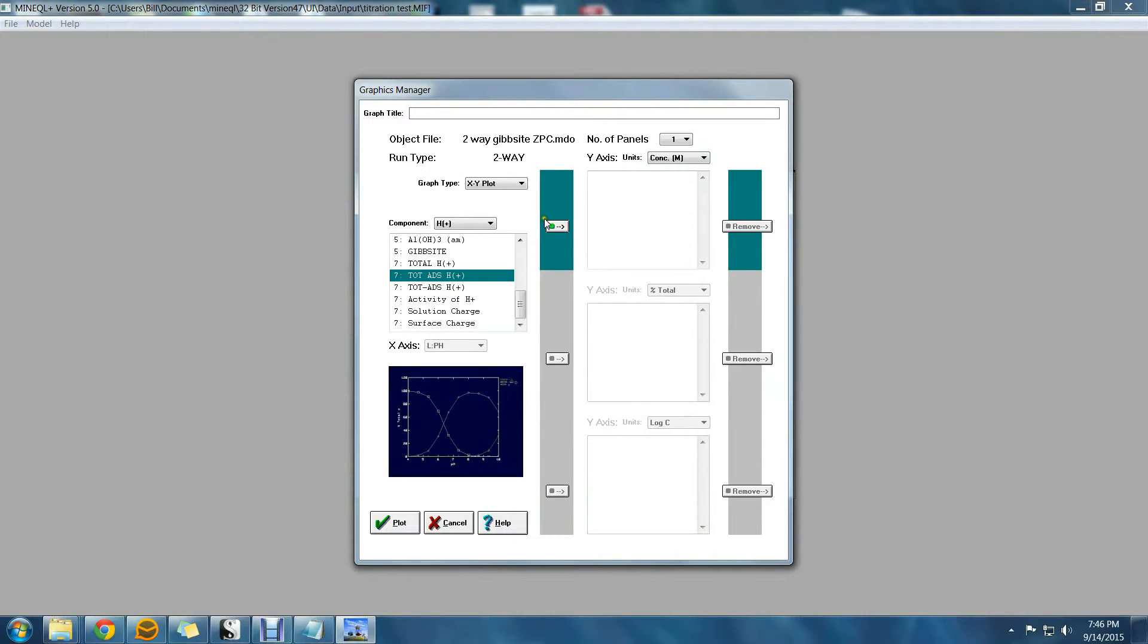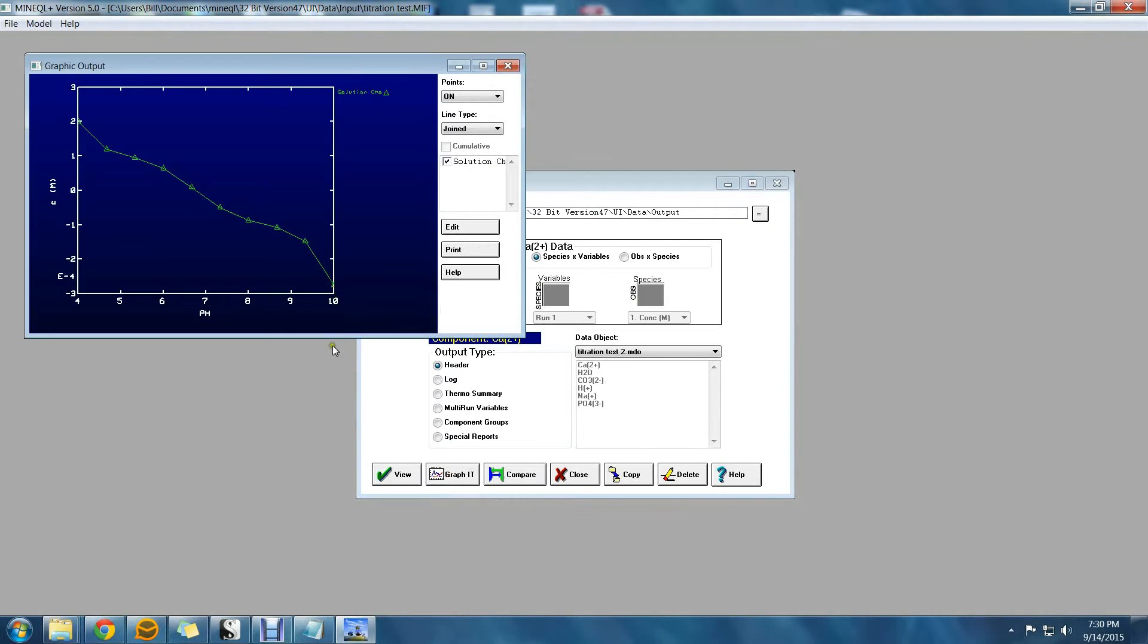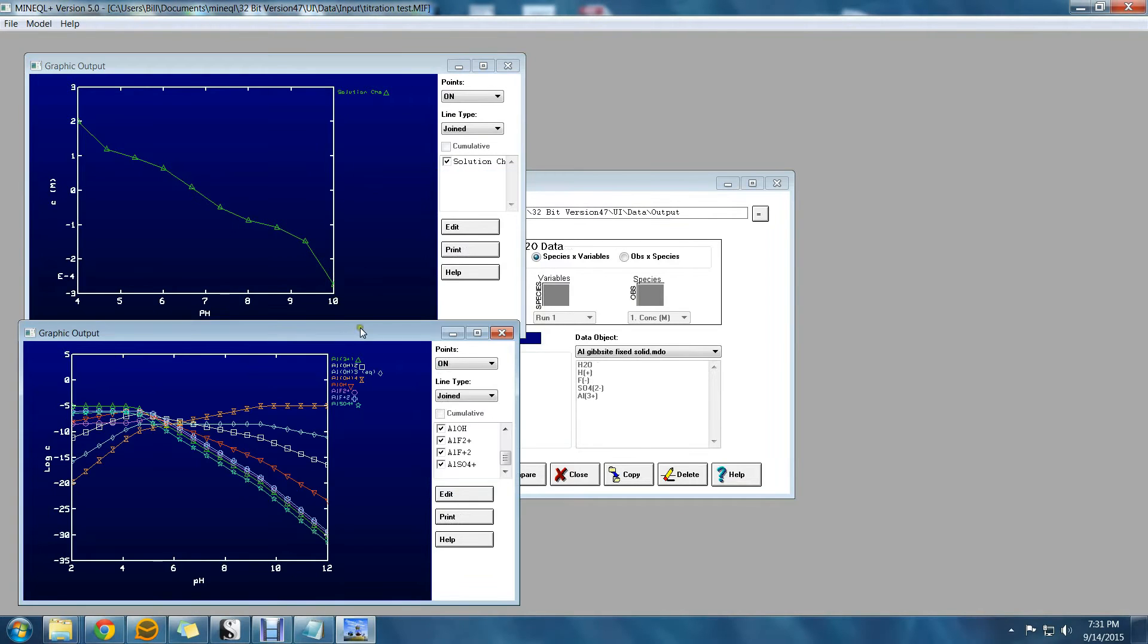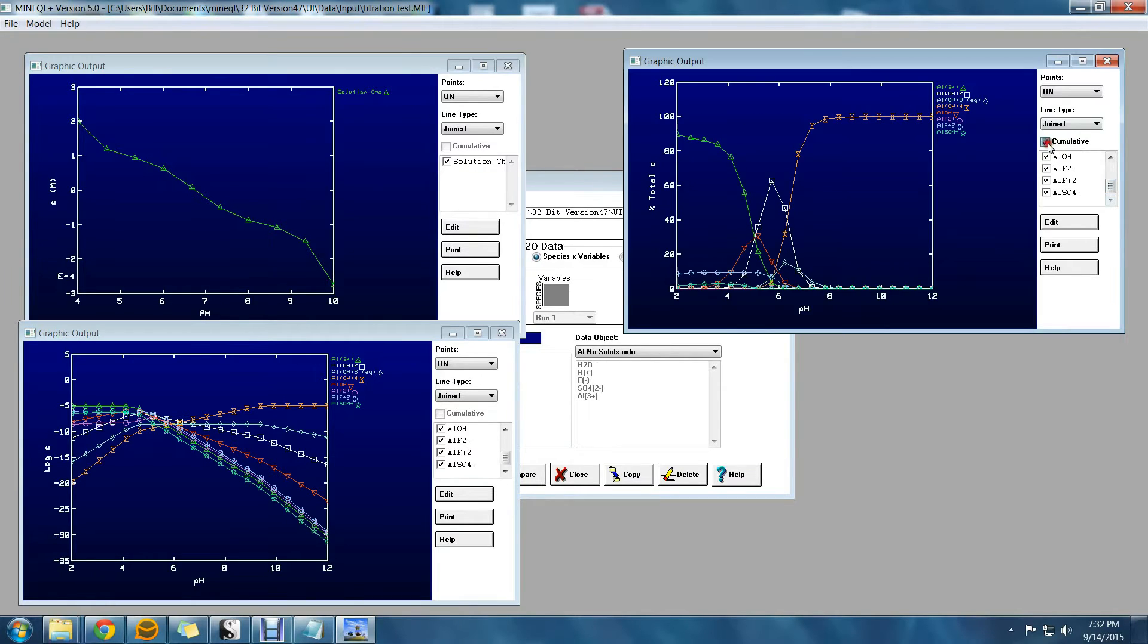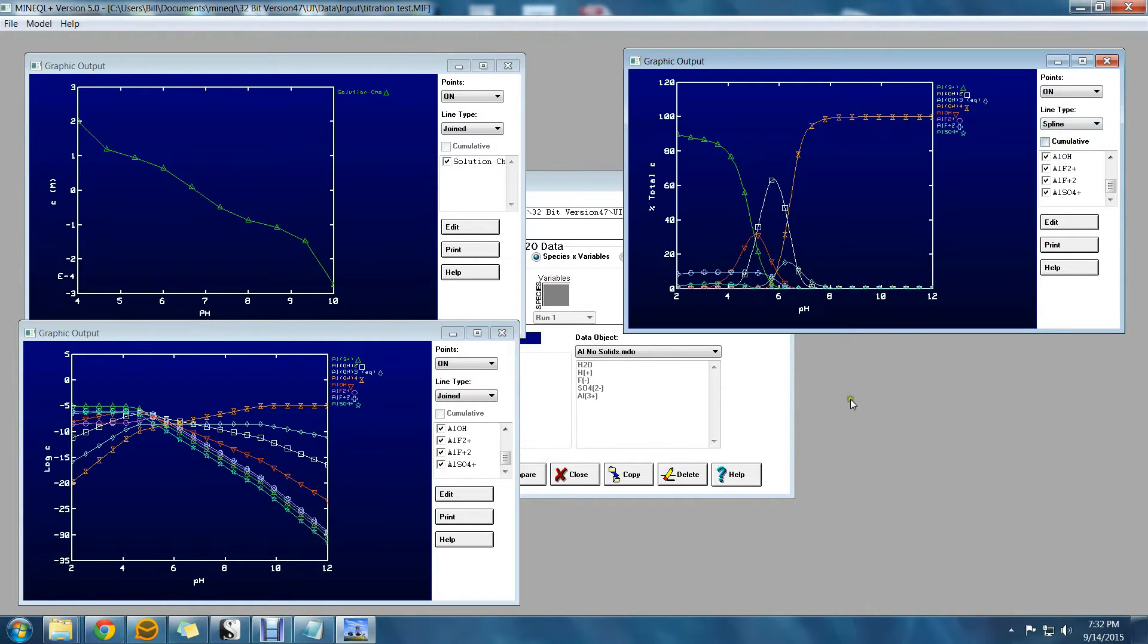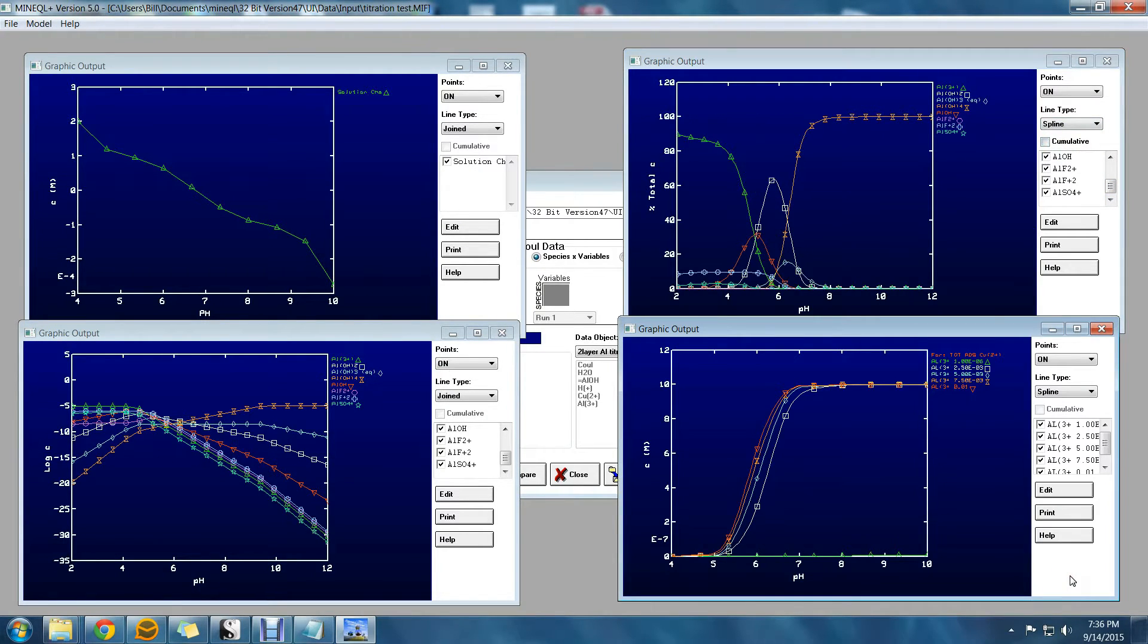The Graphics Manager in MiniQL Plus has always allowed you to create a wide variety of plots. You could always generate titration curves, log C pH diagrams, alpha distribution diagrams, adsorption isotherms, just to name a few.